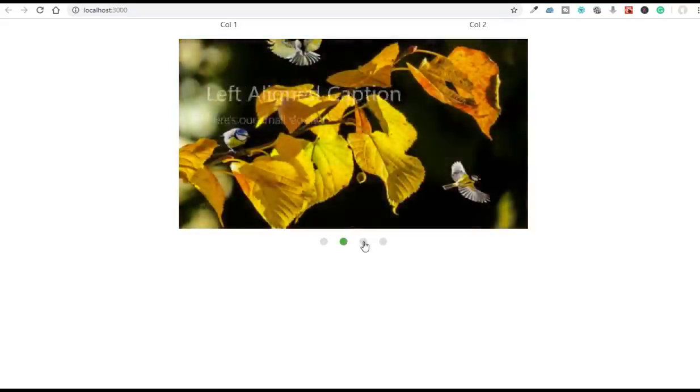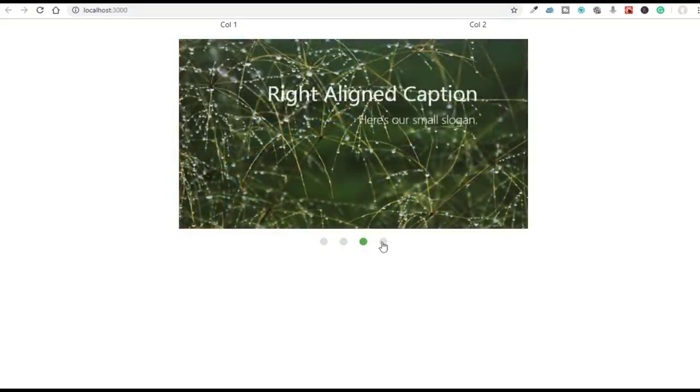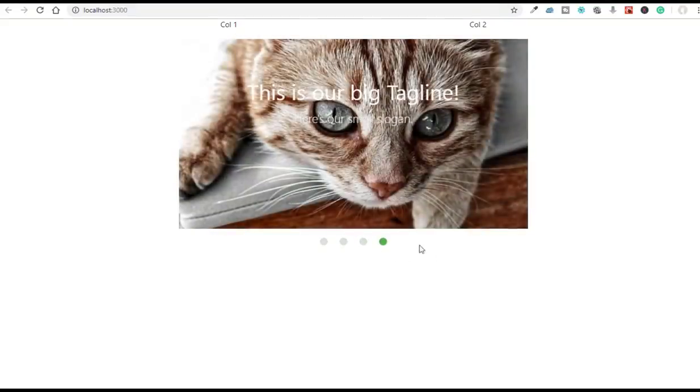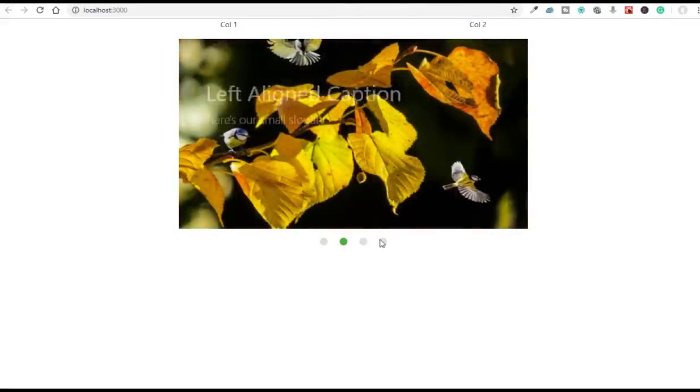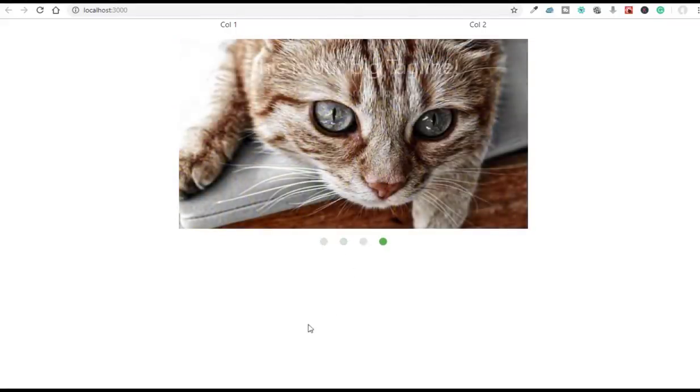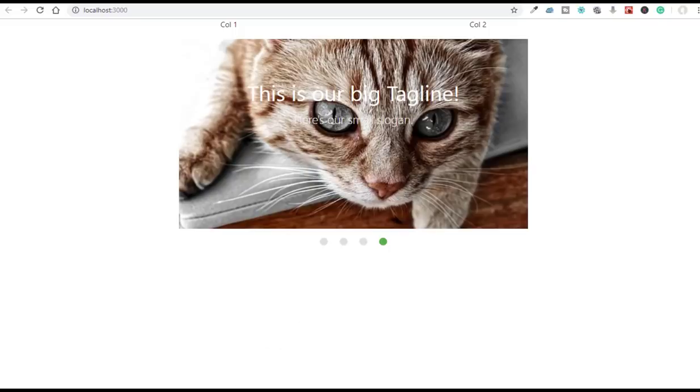Welcome back guys. In today's video I'm going to show you how to use Materialize CSS inside your React.js project, and I will create a simple slider component using Materialize CSS.